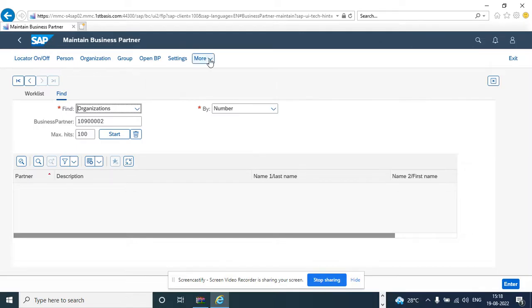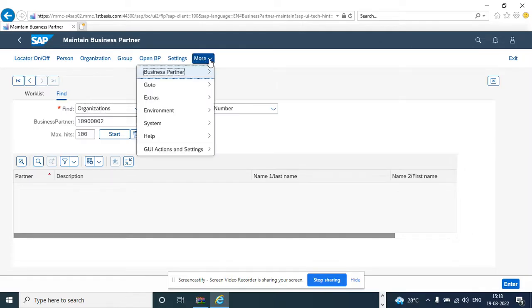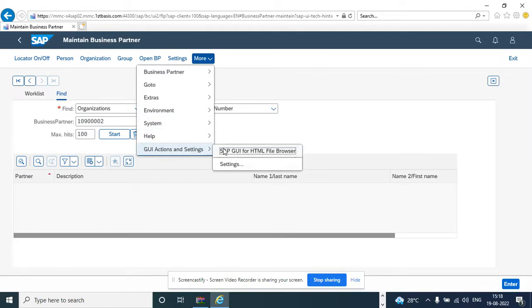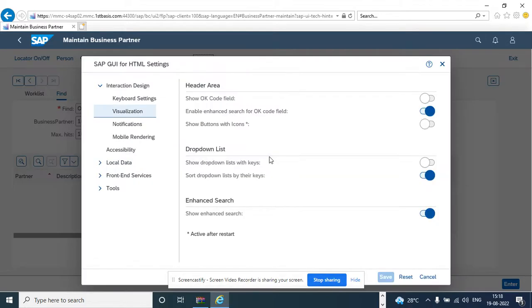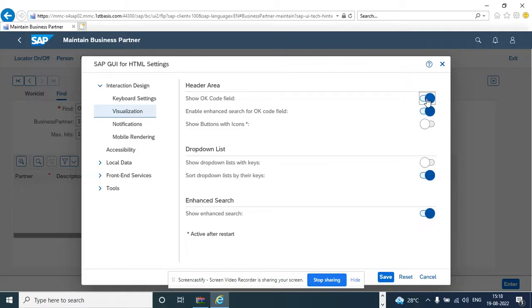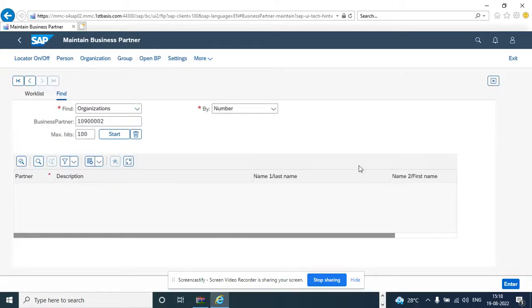Now you might want to enter another transaction code here, but you cannot enter here. So what you will do is go to GUI action settings, go to settings here, and what you do is show keycode, and you just click on save.